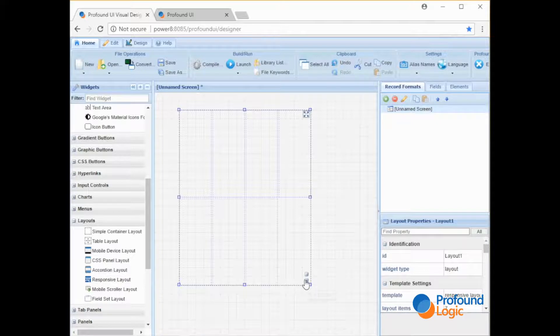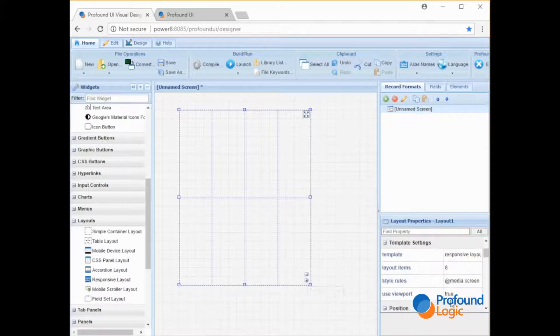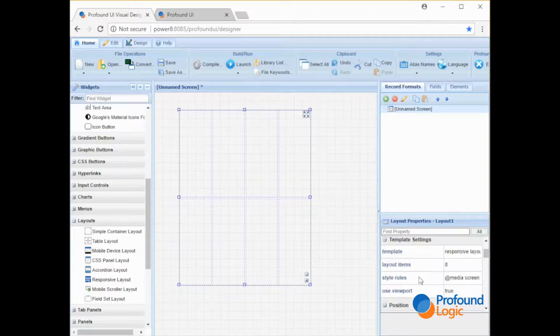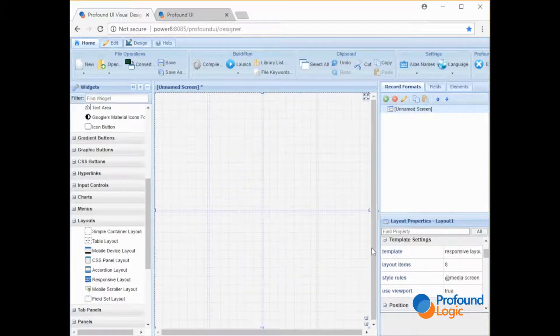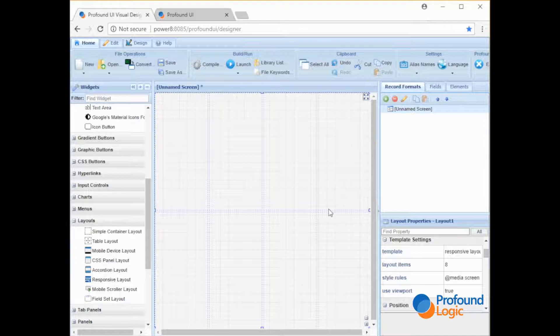You can add more containers using these plus and minuses which change the layout items. You can also specify the layout items there. And you can expand it to fill the container. It'll fill the entire canvas if it's by itself.